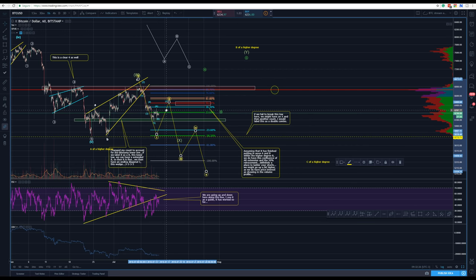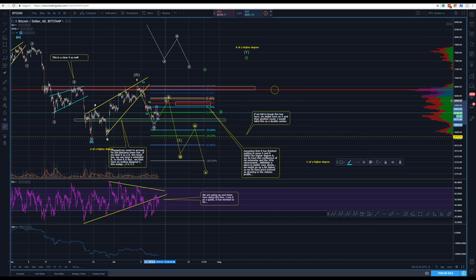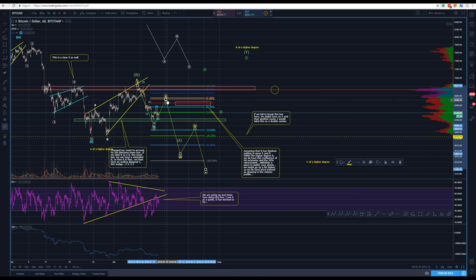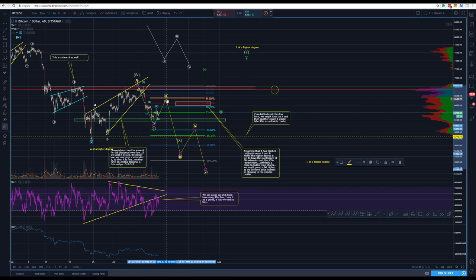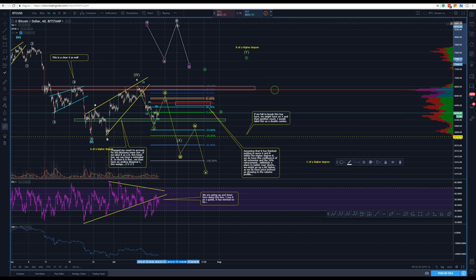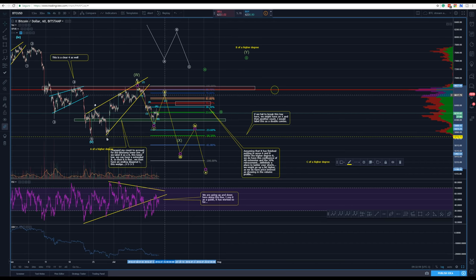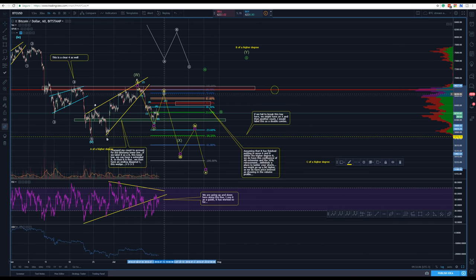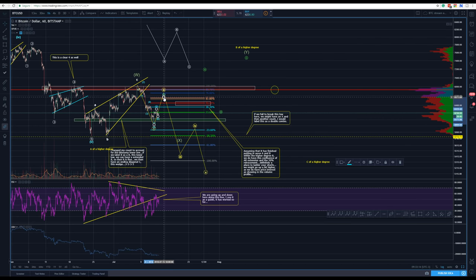It's the exact same thing — we adjust here. We would still need to have an ABC but a wave B can be deeper — in this case higher. We can correct to around 78.6%. An ABC can be extended and a wave B can be longer, but most people would consider this a wave 2 instead of a B if that happens. And if we see like 78–60% retracement, that would give a lot of selling power to break this support.